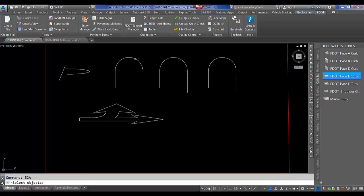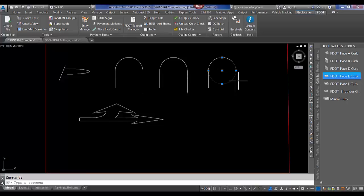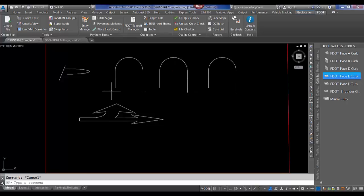I have an example here of like a curb return or a bullet nose on a traffic separator. If I select it, you can see on the command line, one found, just hit enter, and it turns it from this, which is an ellipse, it looks like a circle, to just a regular arc.